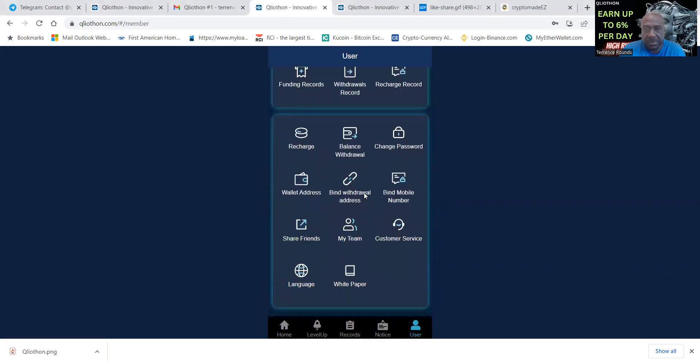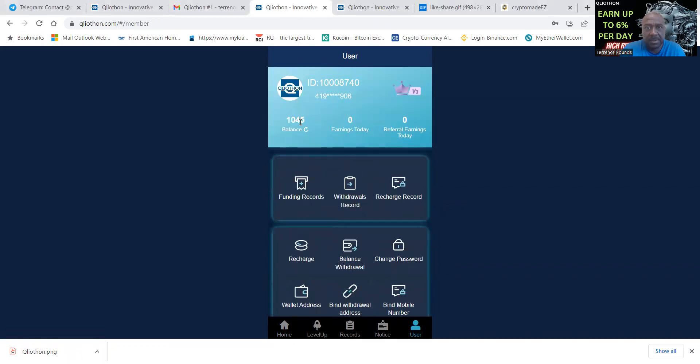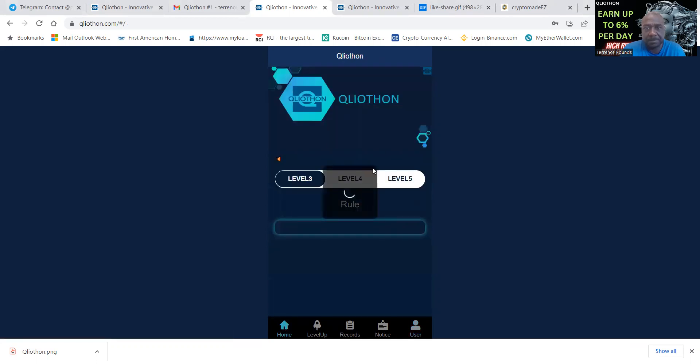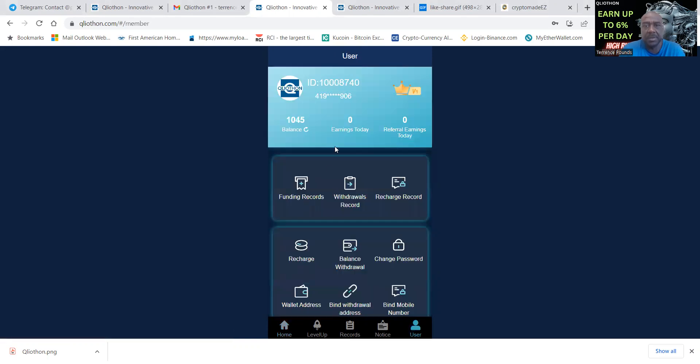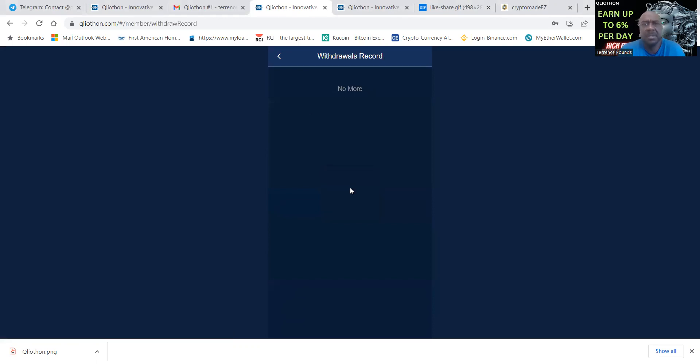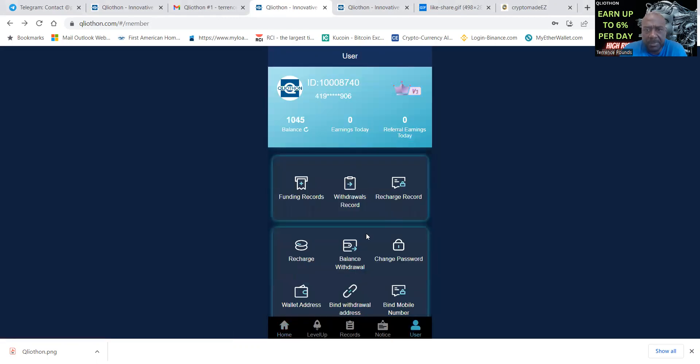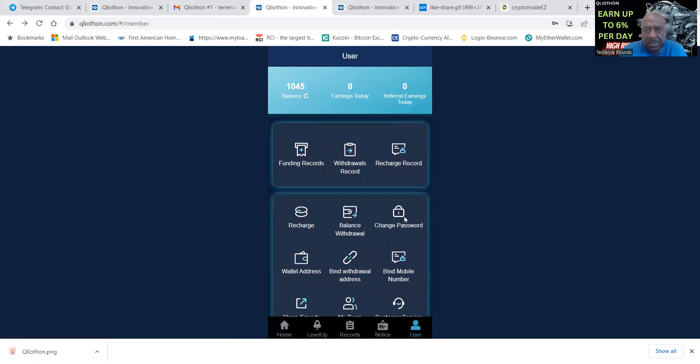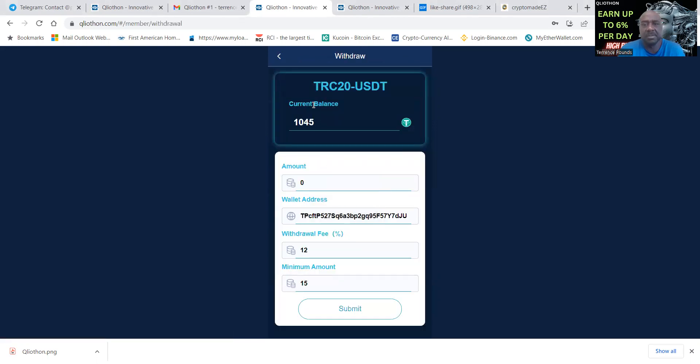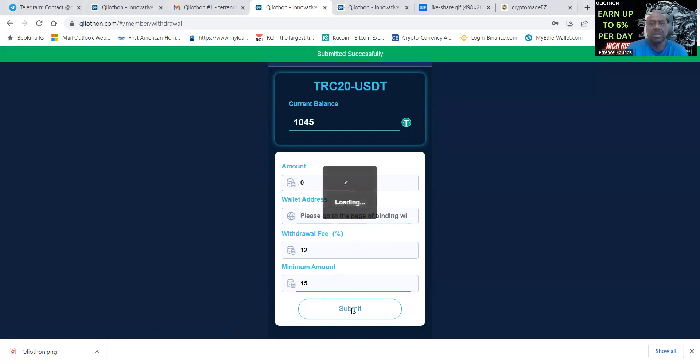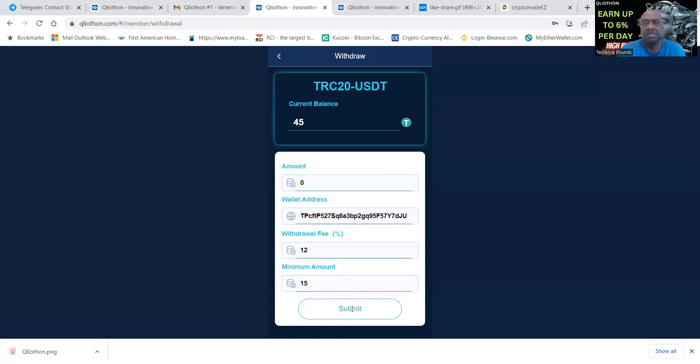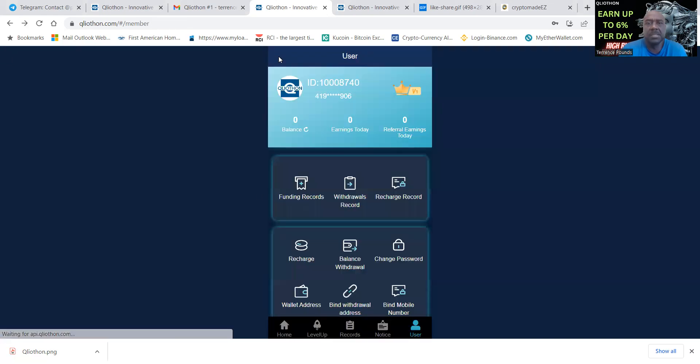I'm going to get a withdrawal. Withdrawal records, I haven't did a withdrawal yet folks, so you are seeing this with me right now. I got a thousand forty five in here and I'm going to go ahead and take out a thousand. There's a withdrawal fee of twelve, minimal amount is fifteen. So twelve dollar withdrawal fee, I'm not going to get a thousand but I'm okay with that. That leaves me forty five in here.